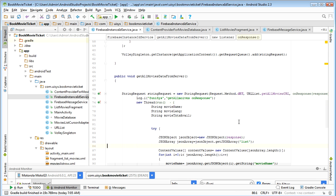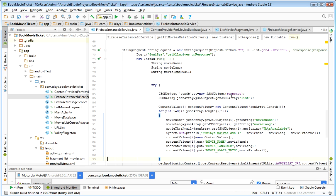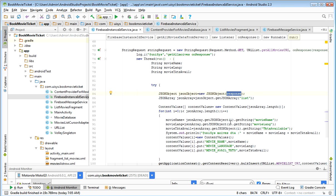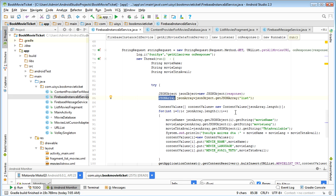We got the response JSON data here. Next, we create a JSON object, then get the JSON array from it. We loop through the JSON array up to its length, and for each element — which is again a JSON object — we get the string values for movie name, movie language, and available tickets.